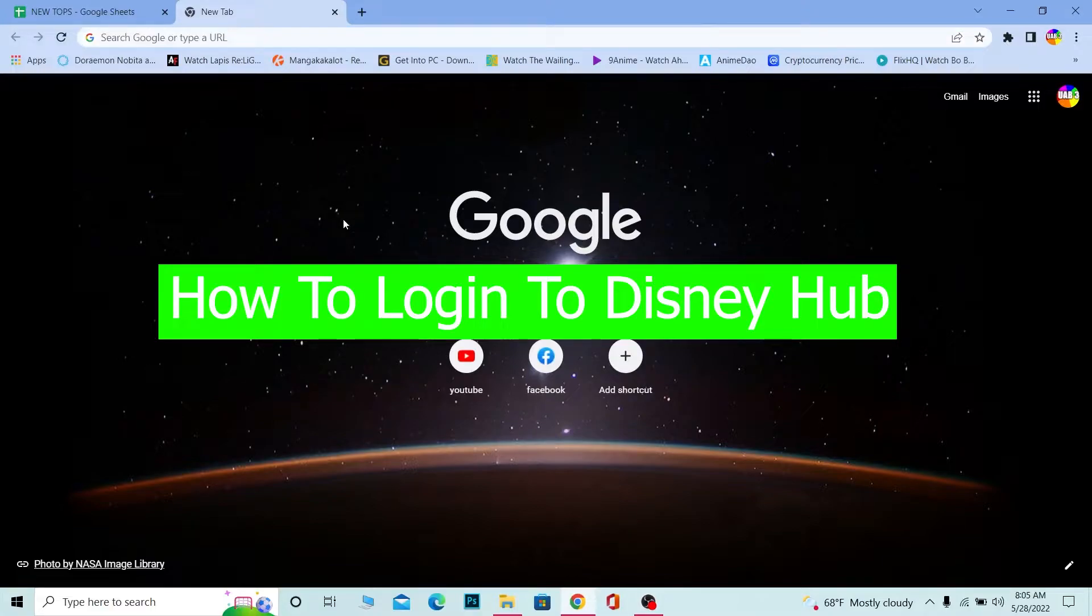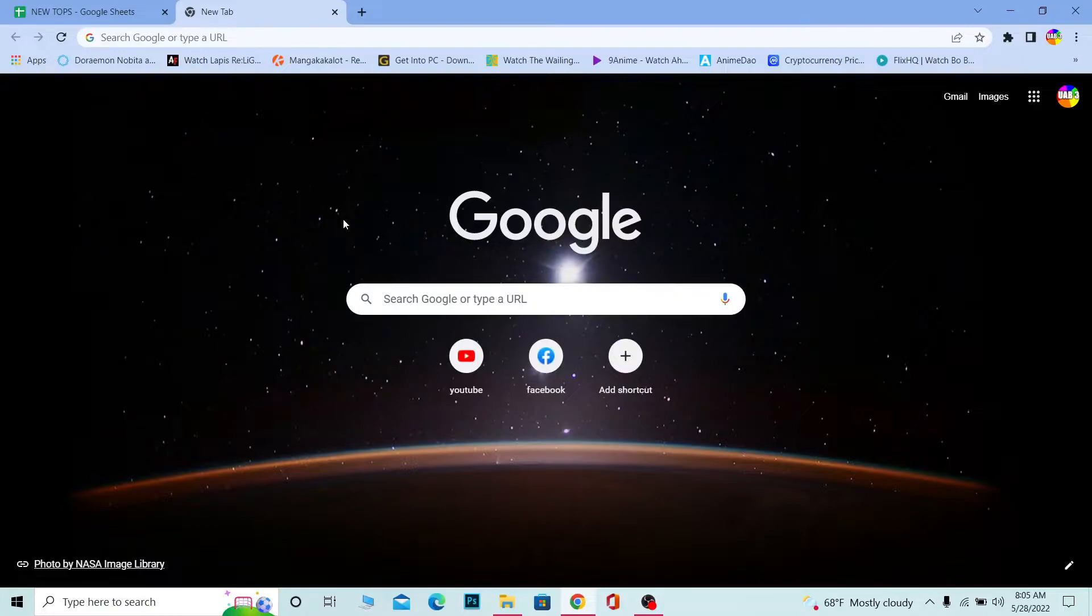For those who don't know, Disney Hub is an employee login portal for all Disney workers. If you are a staff member of Disney and you have a Disney employee account, then you need to go to Disney Hub to log in.